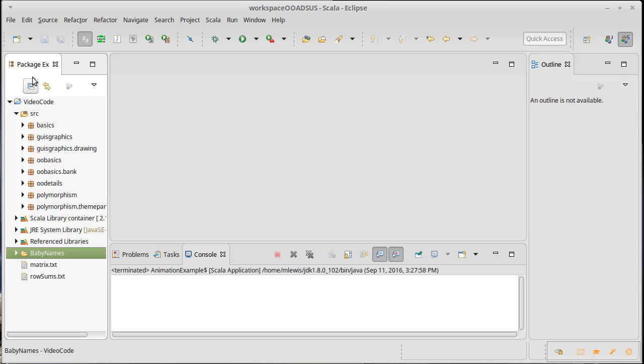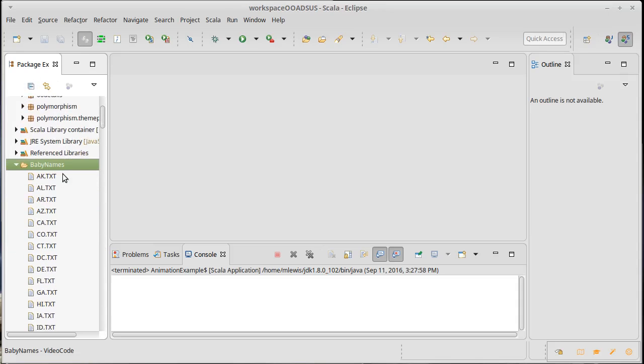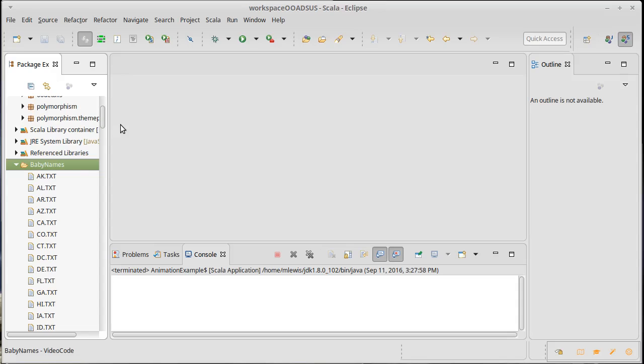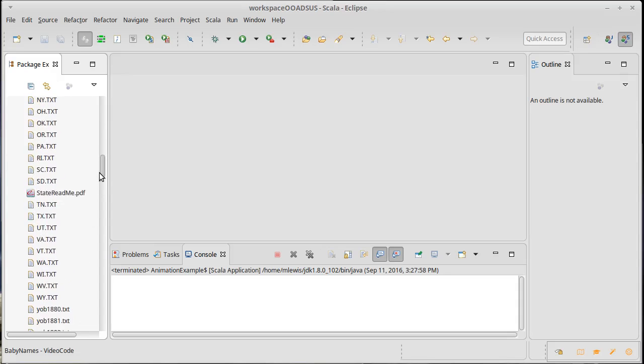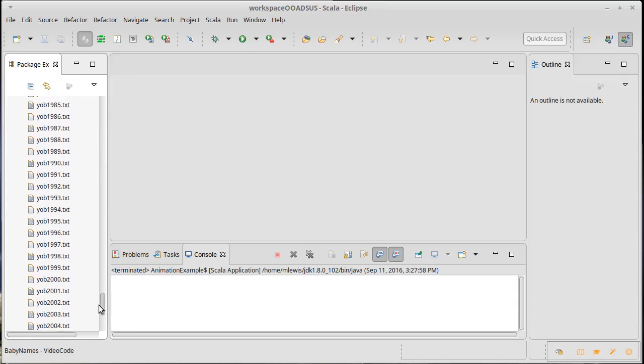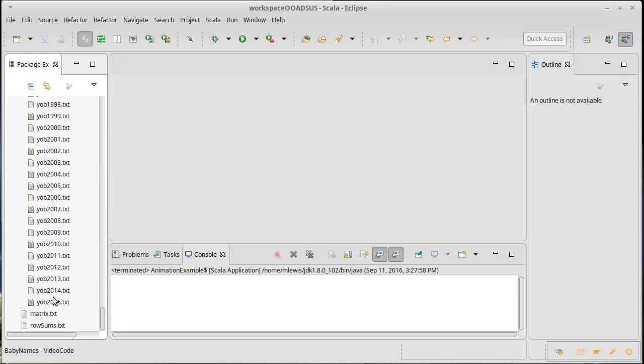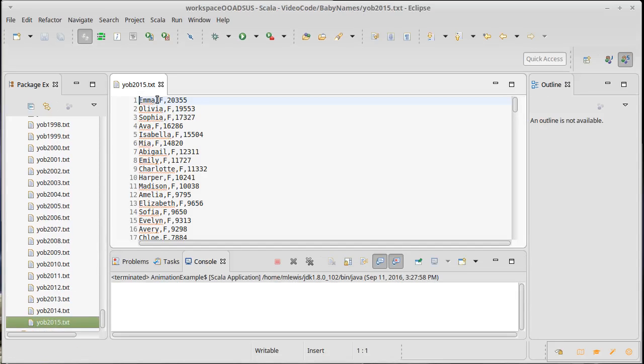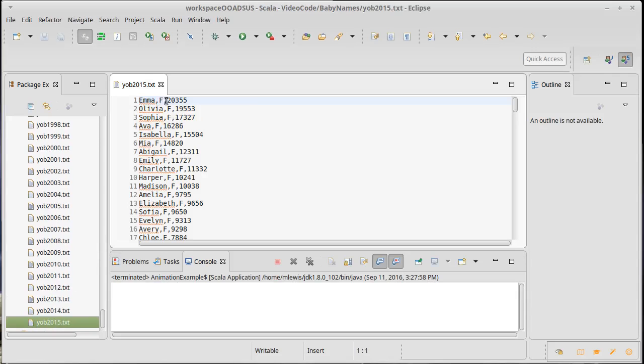I made a directory called baby names. All the state data is in files that start with the two-letter code for a U.S. state, and all of the national ones start with yob followed by a year. We can look at the contents - basically all of these have lines that have a name comma a gender comma the number of people given that name. It's a fairly simple format.